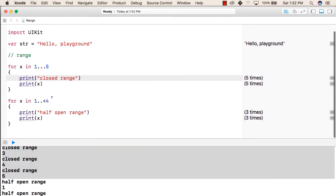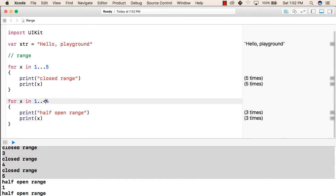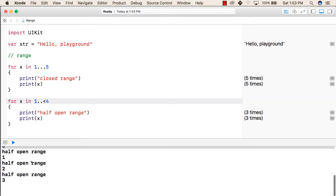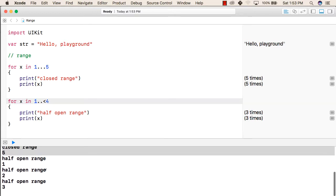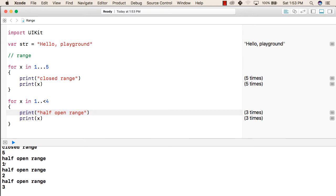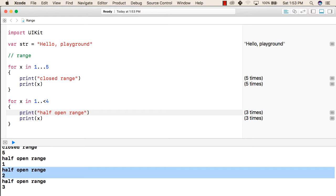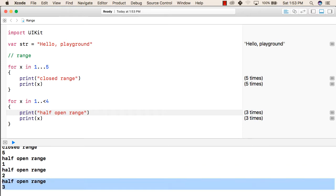Similarly, this is the half open range. This means that the range will be from 1 to 4 only, but 4 will not be included in this. So the output for this will be half open range. First time, x will be 1, second time x will be 2, and third time x will be 3. 4 will not be included in this.